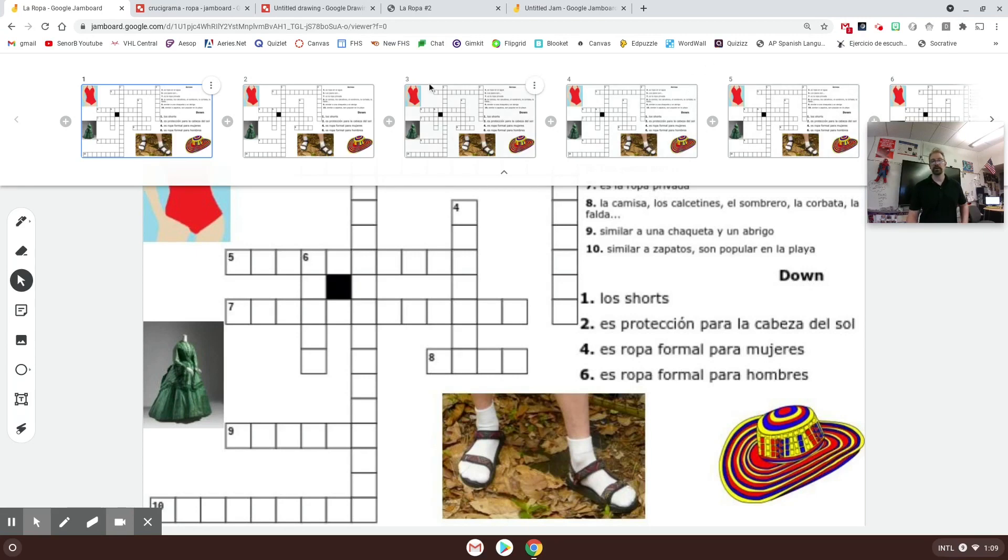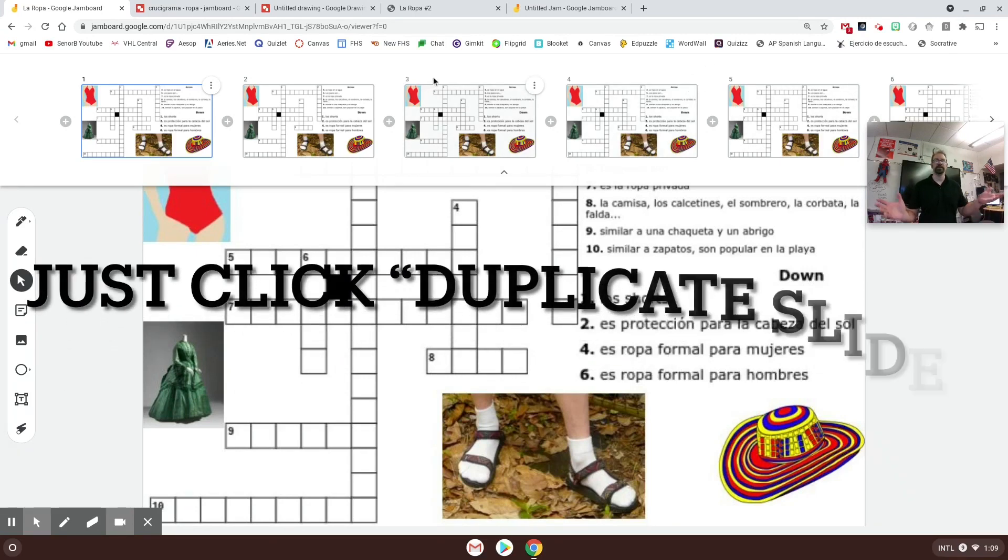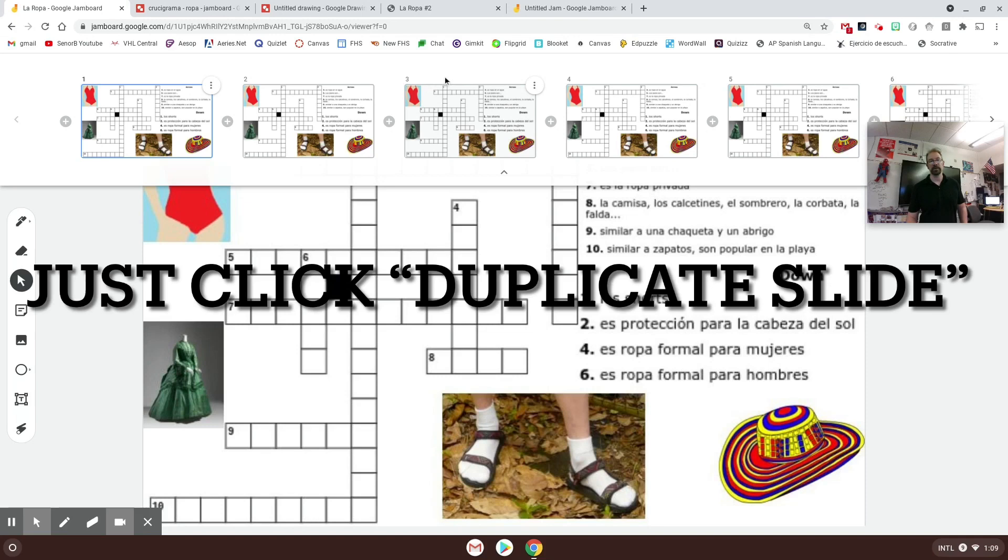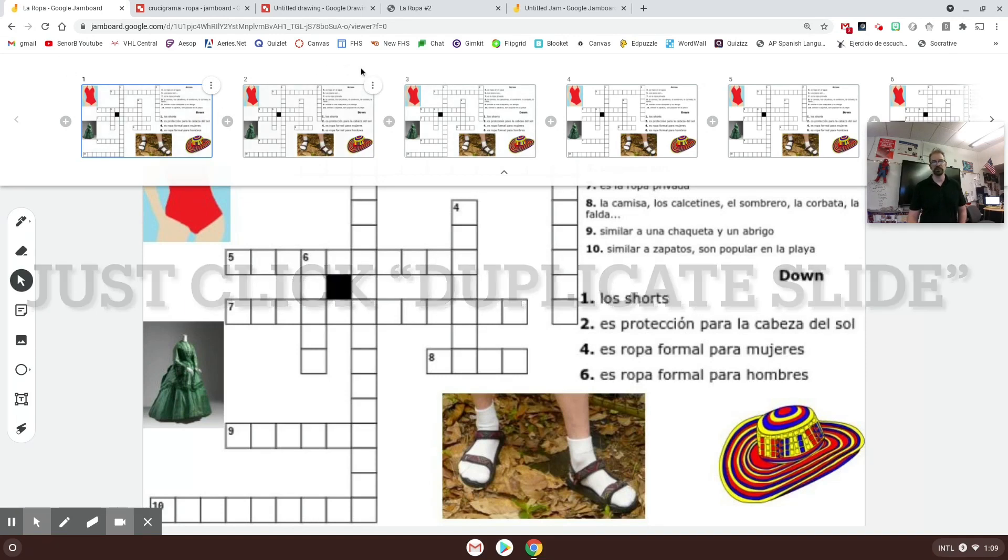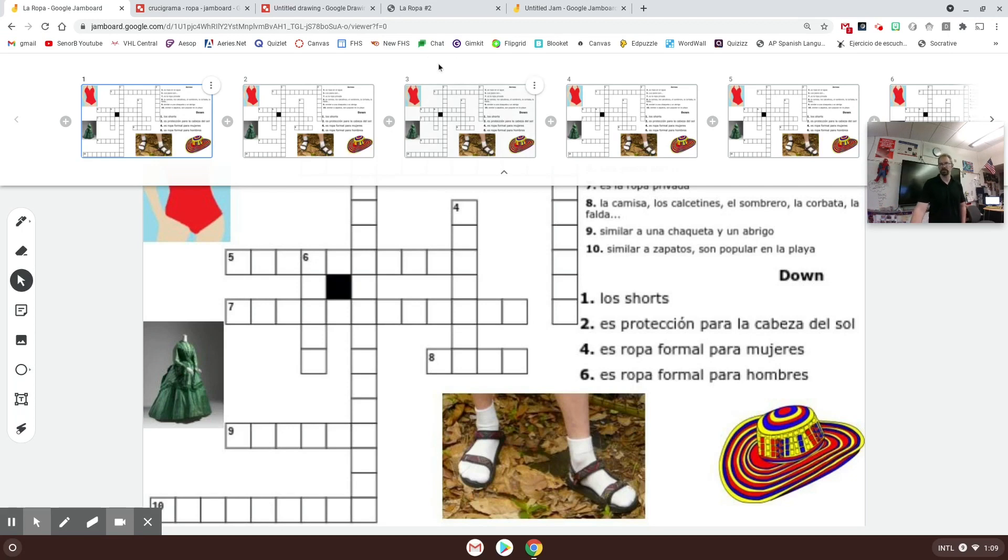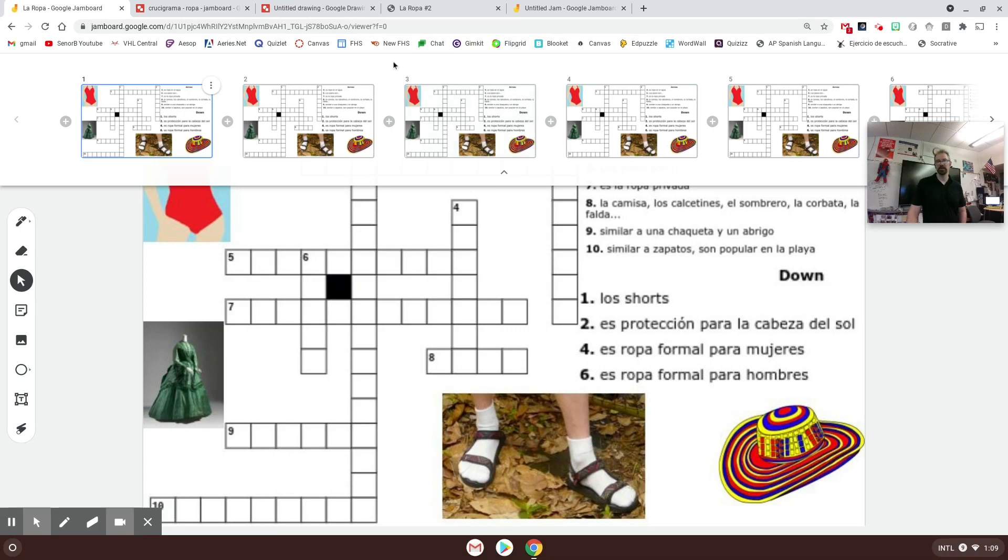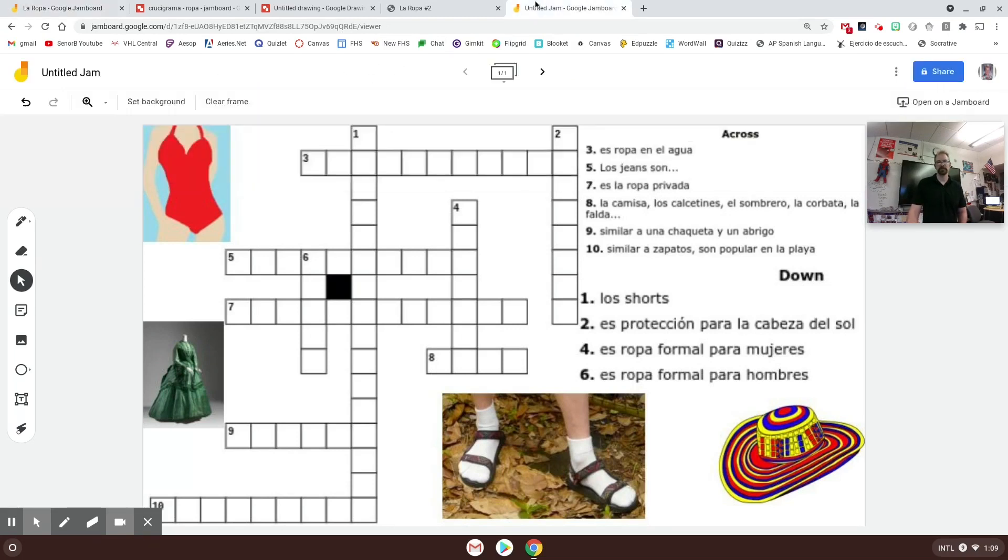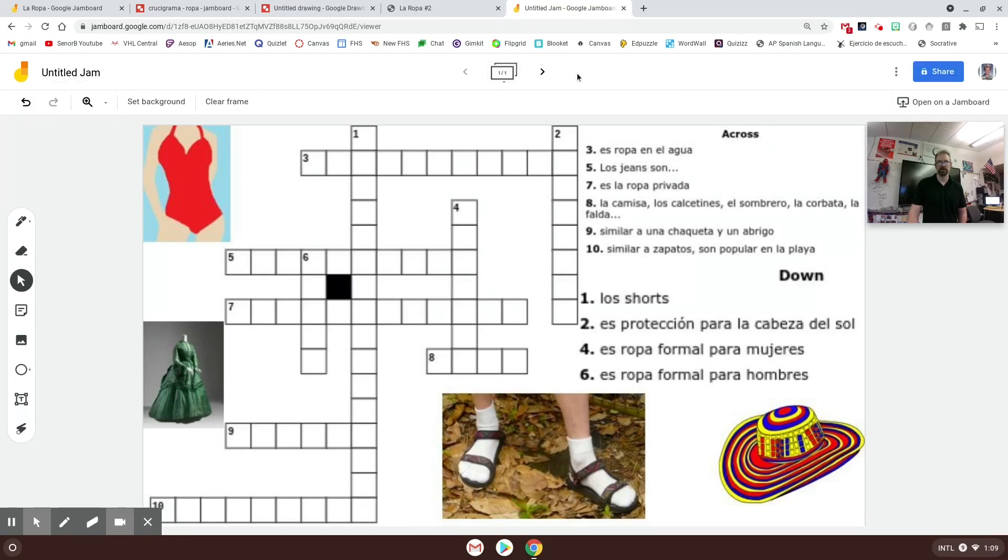If I had a class of 20, I could share this jam out with them and they could each jump onto one and start, put their name on there somewhere, and start filling in the answers. Then you can just go through and check that they've all finished. Obviously they could see each other's answers and they could also mess with each other's answers too, so it's not necessarily ideal if you think you'll have issues with that.